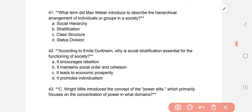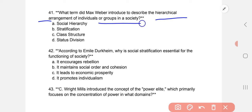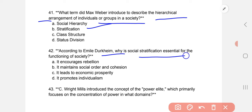What term did Max Weber introduce to describe the hierarchical arrangement of individuals or groups in a society? The correct option is stratification. According to Emile Durkheim, why is social stratification essential for the functioning of society? The correct option is B: it maintains social order and cohesion.